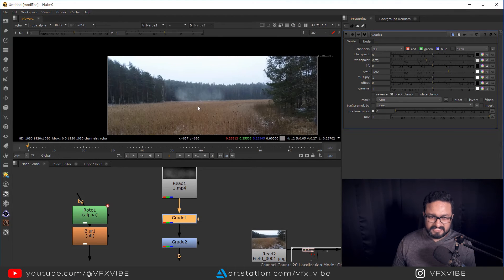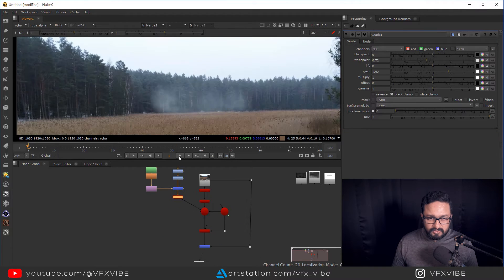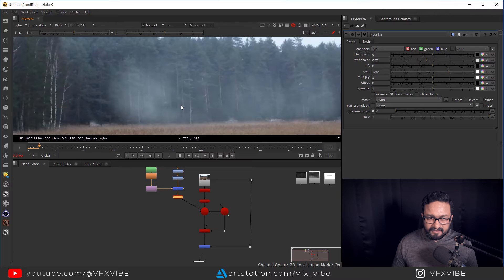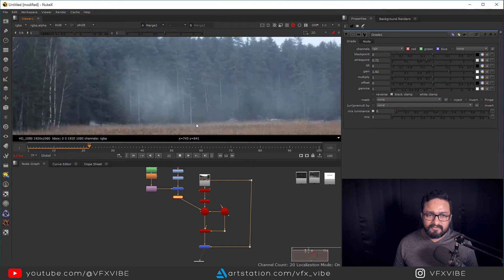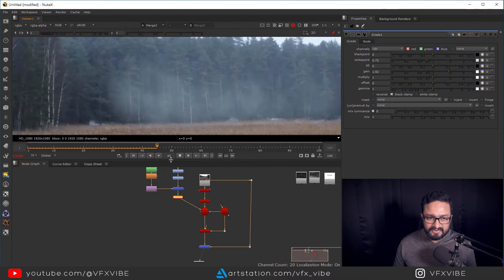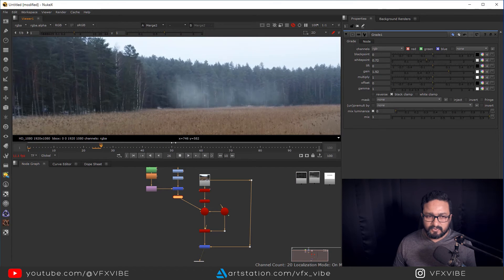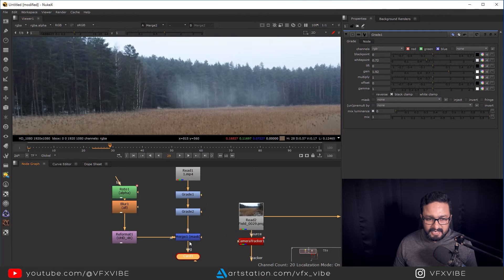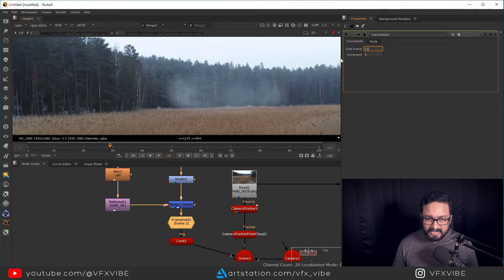If I play it, my smoke is moving, which creates a weird result. In winter, fog or smoke only moves if there is wind, but we don't have wind here — it's looking more like fire smoke. So I don't want this movement. I'll take a Frame Hold node, frame holding at around frame 10. Now I'll have a static fog effect.